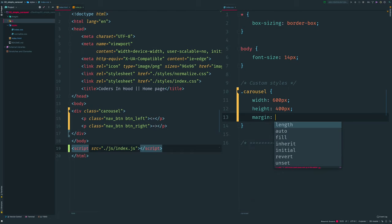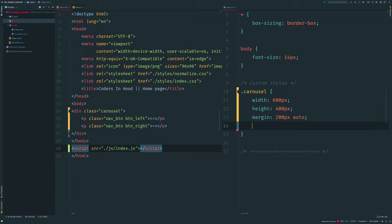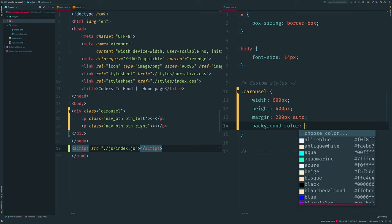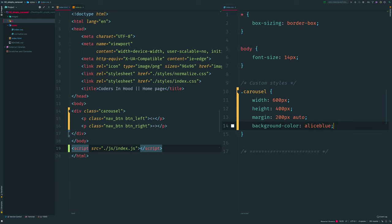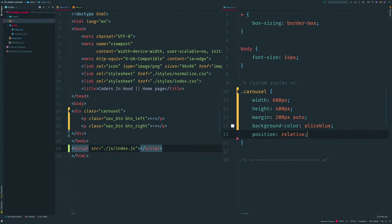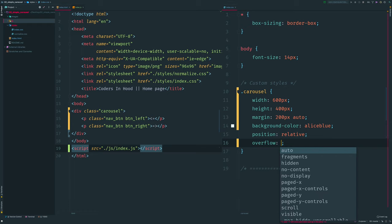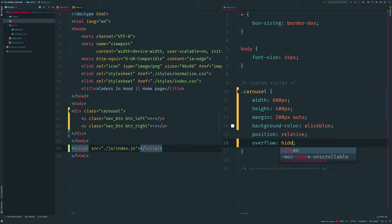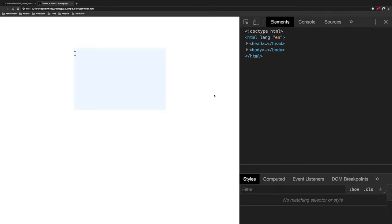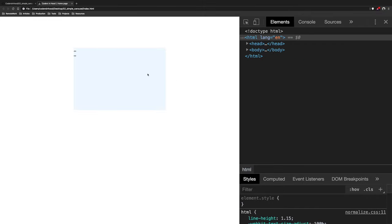I set margin top and bottom to 200 pixels and left and right to auto to center it horizontally. I also add a background color to separate it visually, position relative so we can have elements inside with position absolute, and overflow hidden to hide all content that tries to get outside our box.